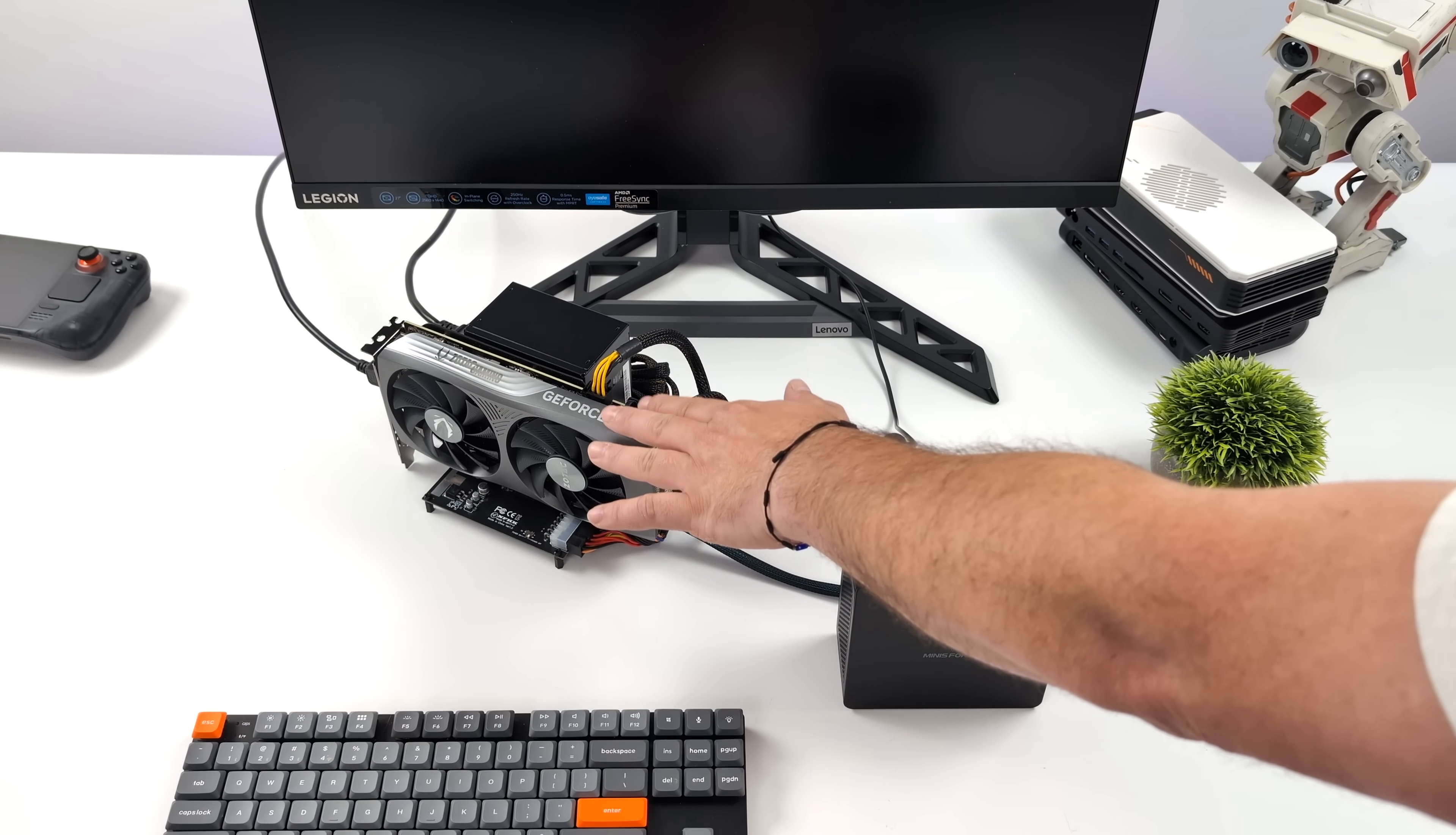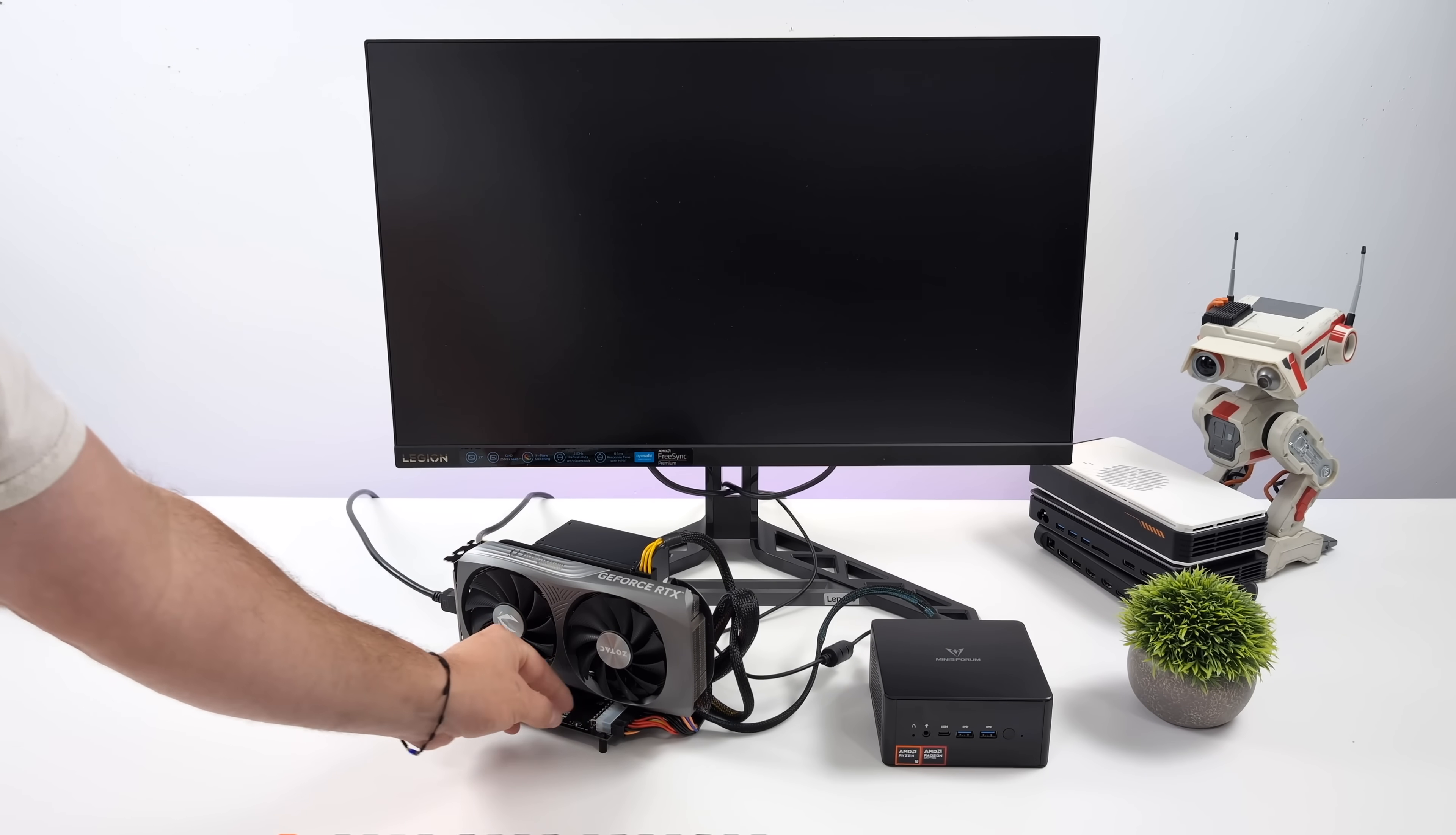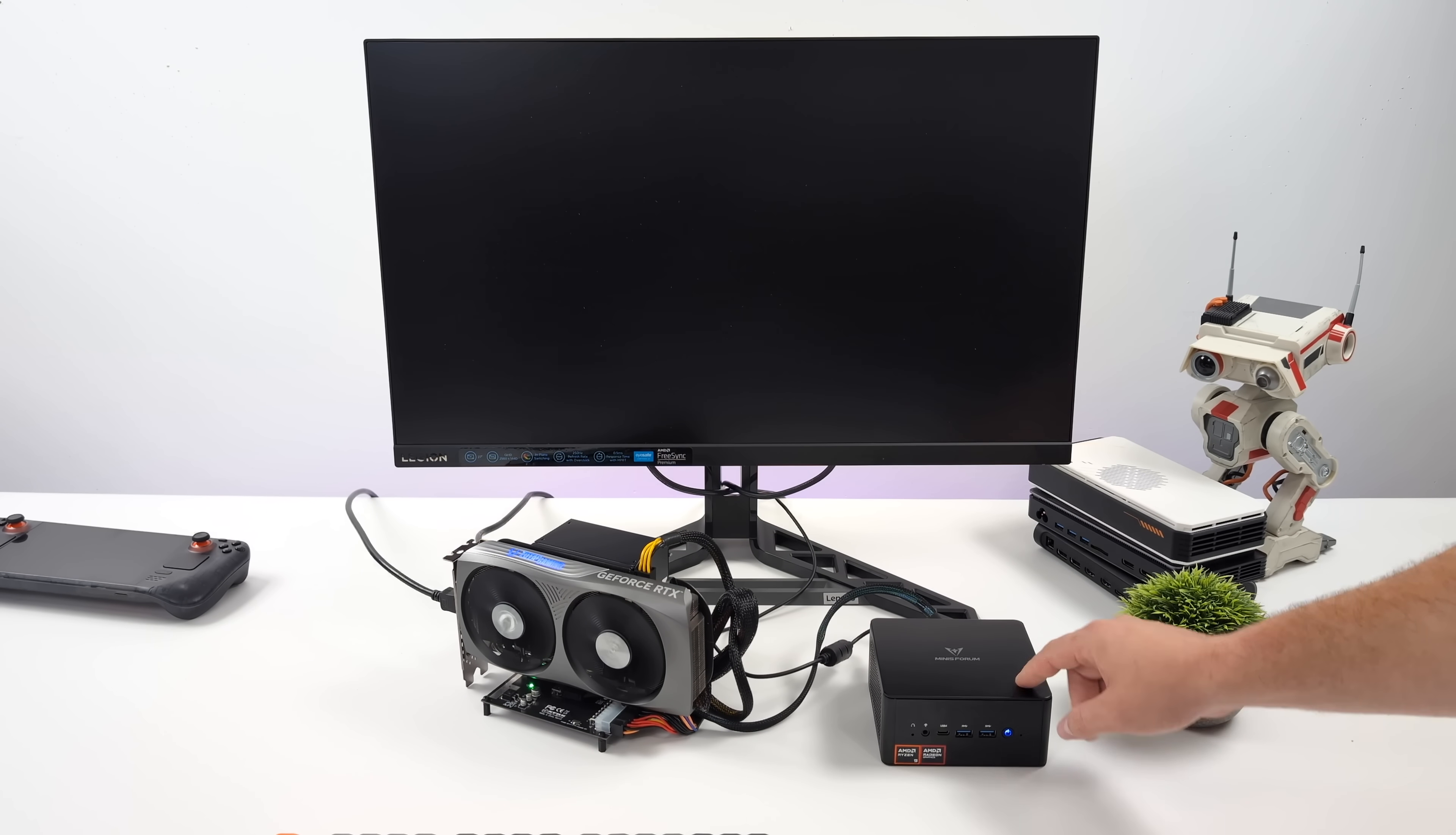And with it connected to this UM890, I mean, it does transform the whole system into a full-fledged gaming PC. Getting this connected to the UM890 is super easy. All I really need to do here is plug in the Oculink port right here. So I've got the cable coming from that eGPU. We'll just make sure that the eGPU is powered on before we turn the system on because these Oculink adapters aren't hot swappable.